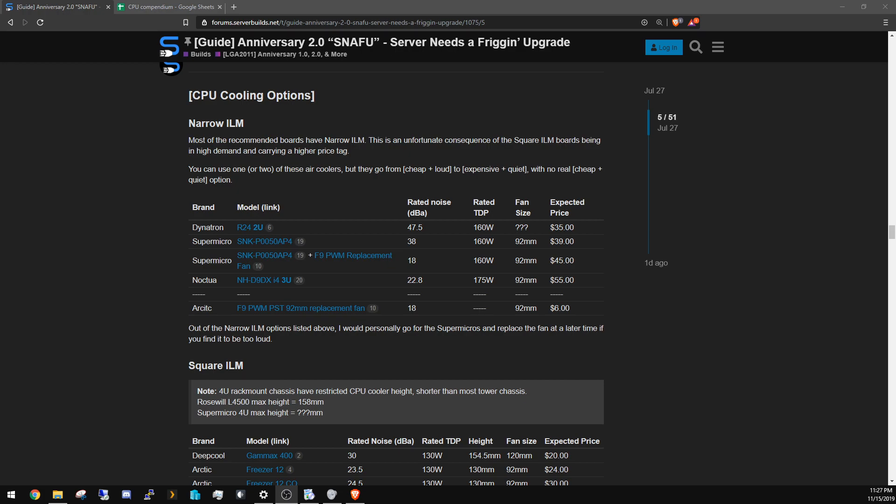What that means is they use different mounting systems than a regular 2011 CPU or socket would use. Narrow ILM severely limits your air cooling options.